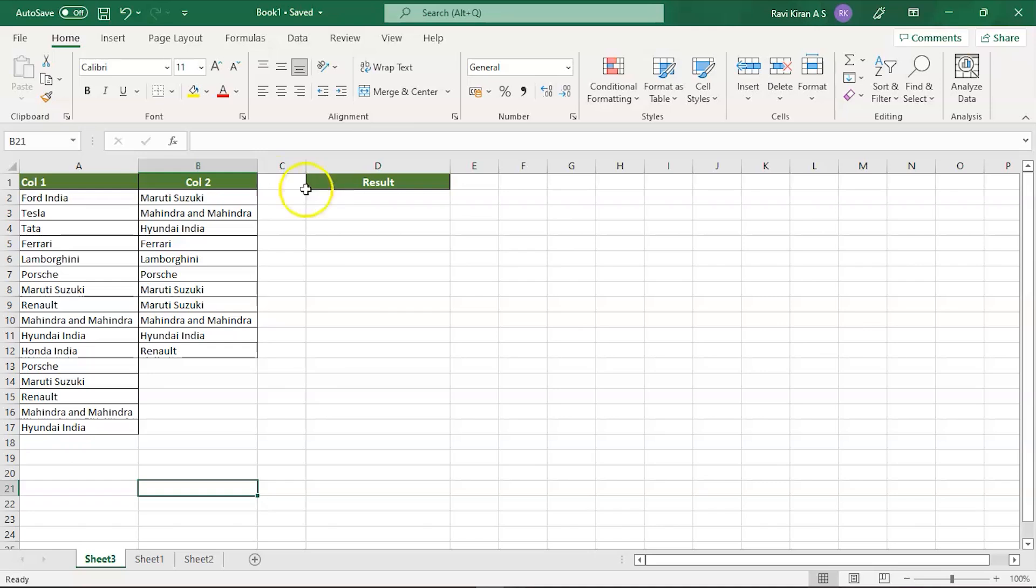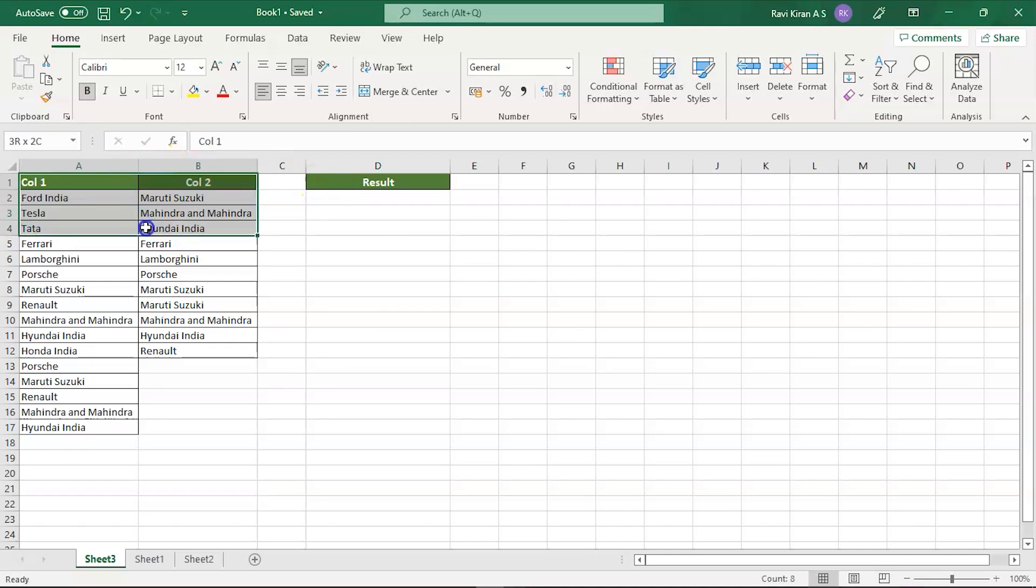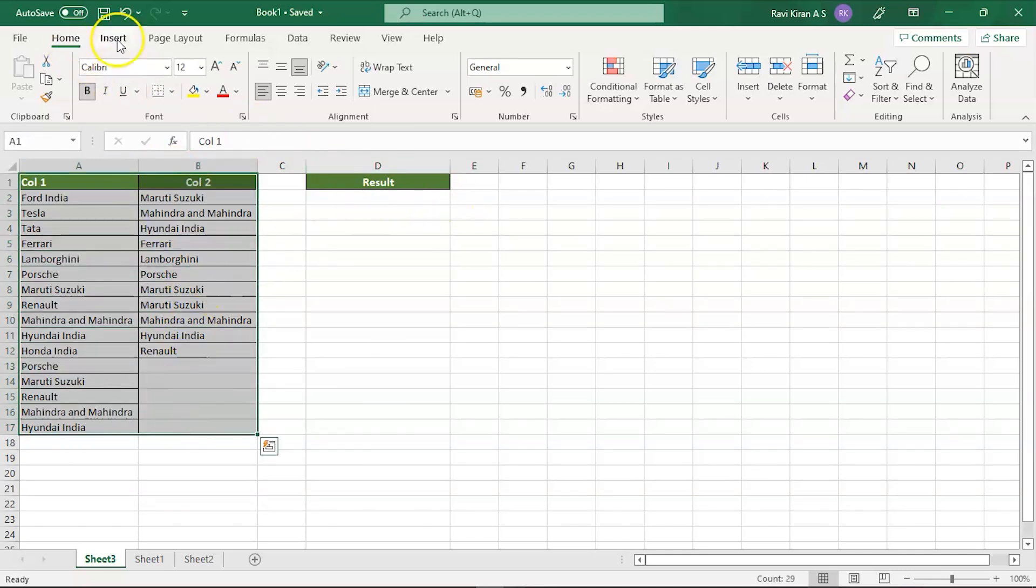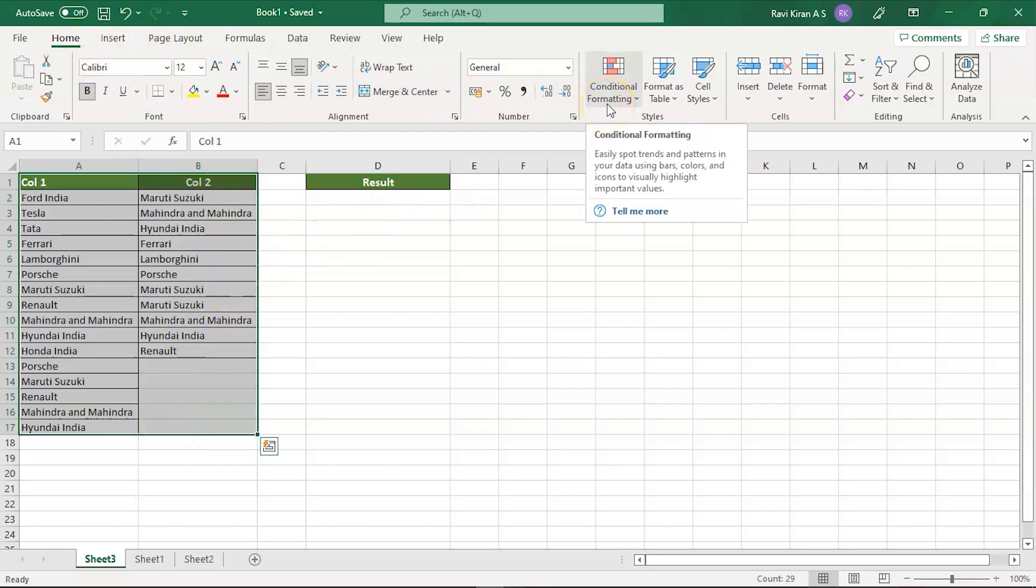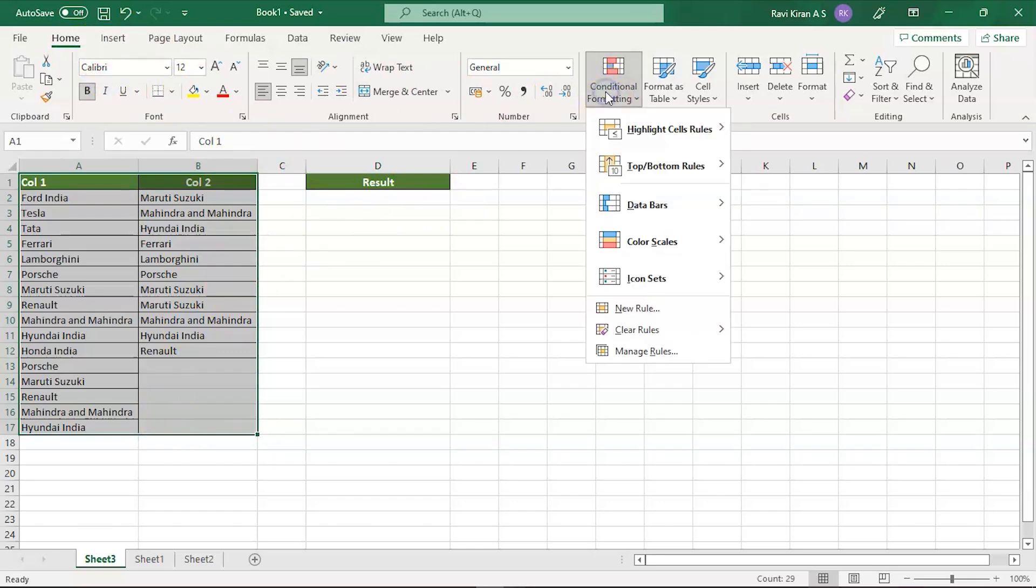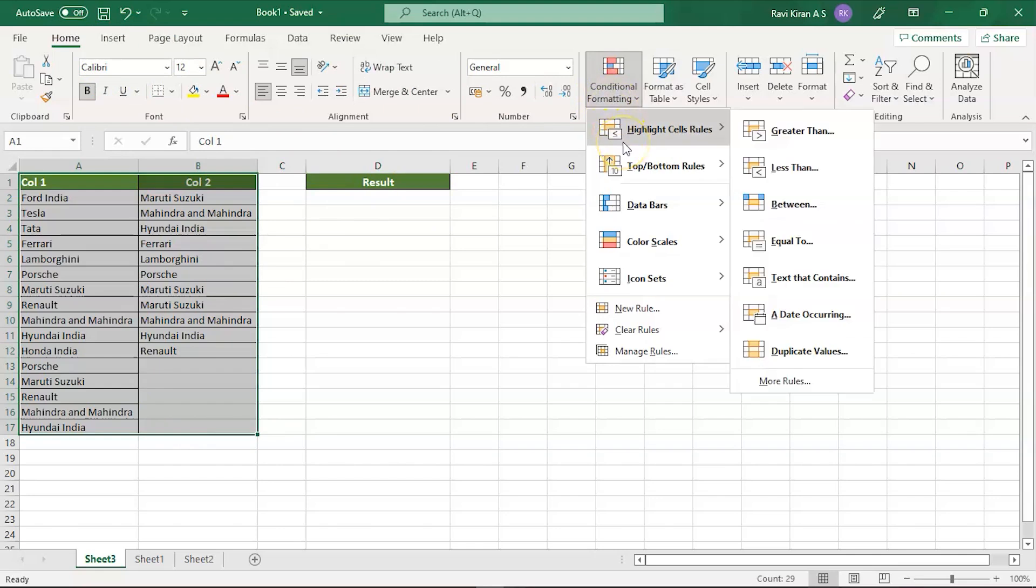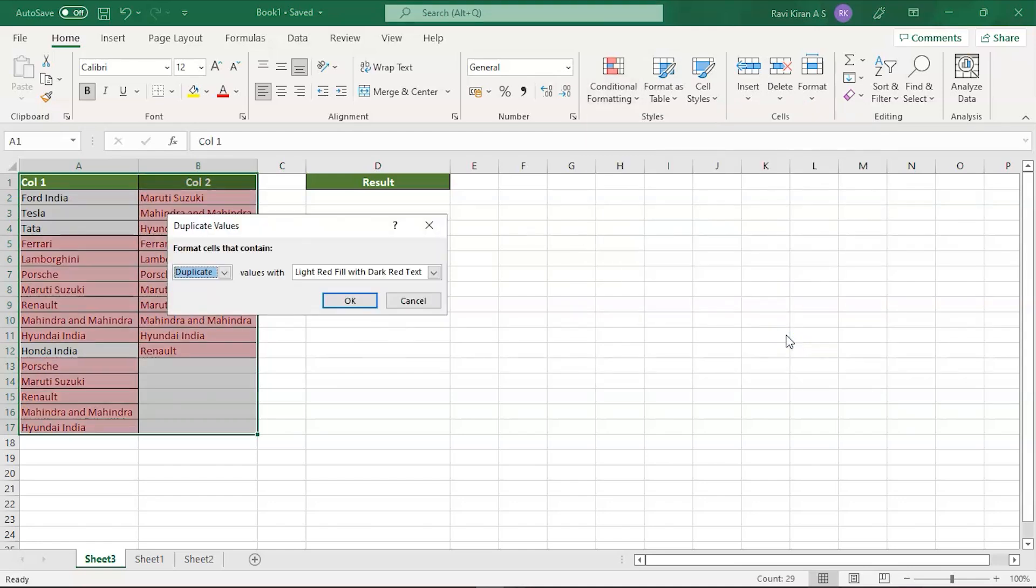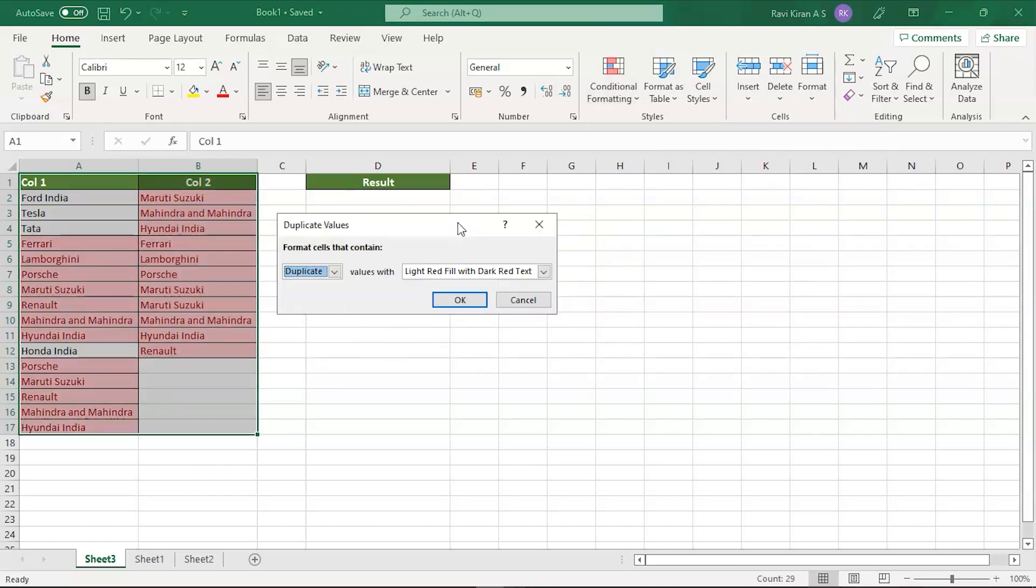All you have to do is select all the data and navigate to Home, and in the Home go to Styles group and select Conditional Formatting. In conditional formatting you can see Highlight Cells, so in that you can use Duplicate Values. When you click on duplicate values, a small pop-up window will come on your screen.